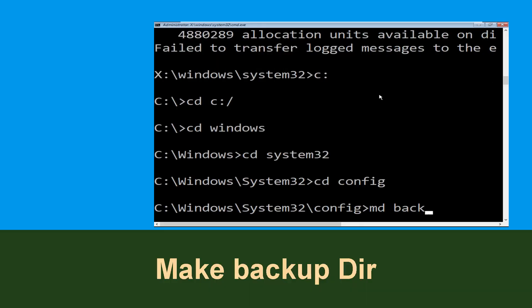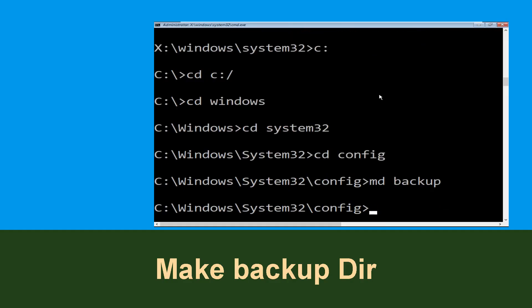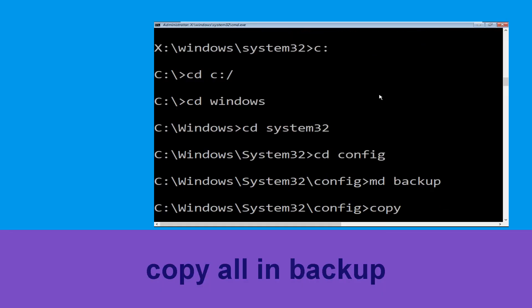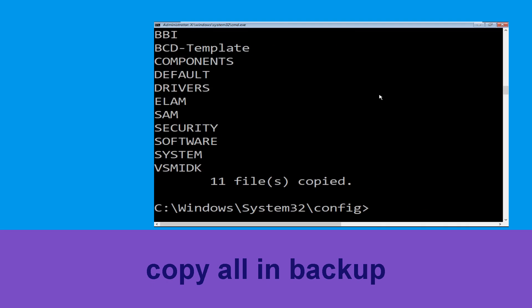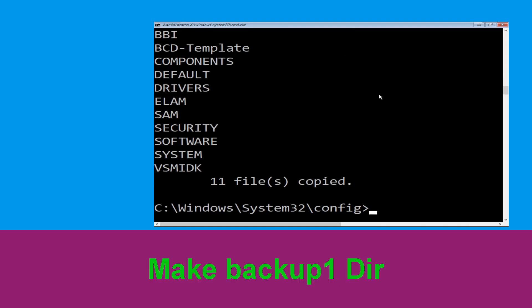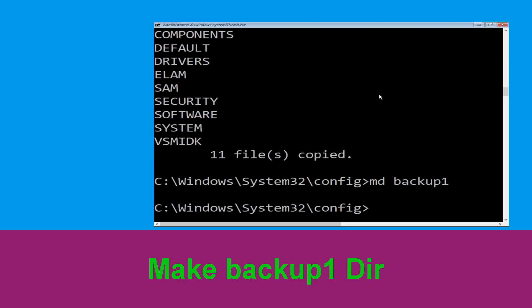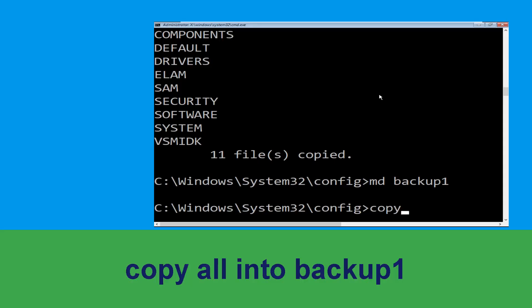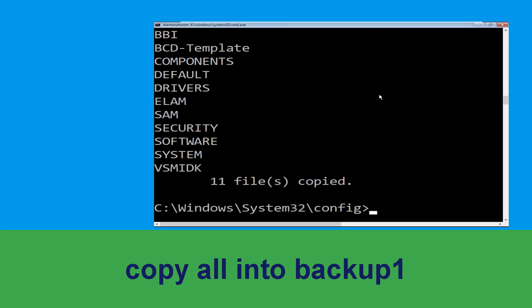Now type cd config and hit Enter. Type md backup and simply hit Enter. Now type copy *.* backup and simply hit Enter to execute the command. Now execute the command md backup1 and simply hit Enter.